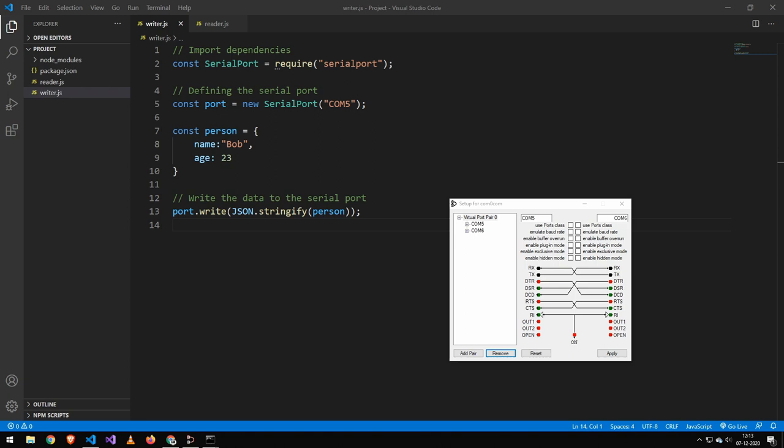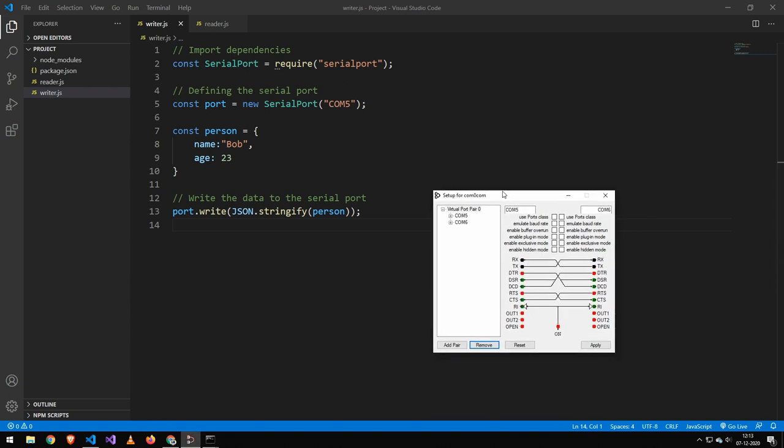Now to make this work you will need some kind of software to create the virtual serial ports. Today I'm using com0com.sourceforge.net which is a free and open source program that is very simple to use. So once you have installed it, all you want to do is hit add pair, and that will add a pair.